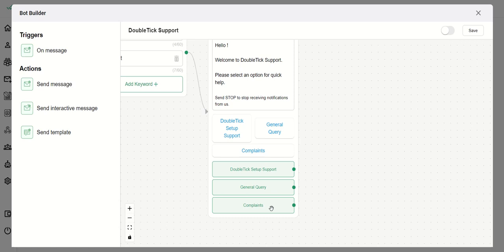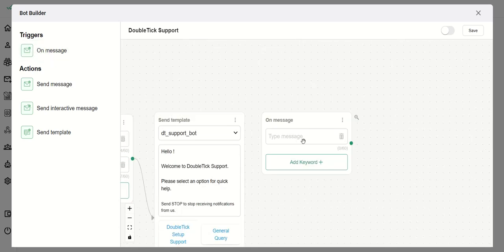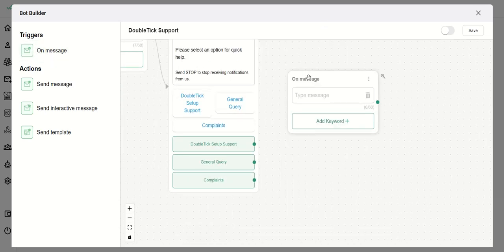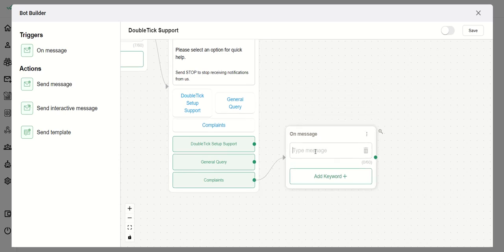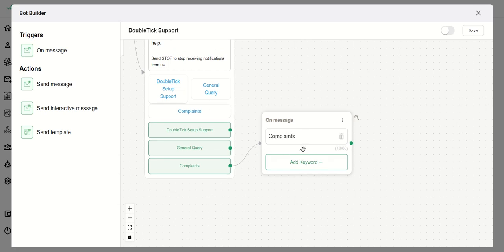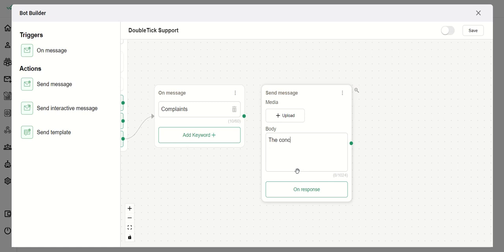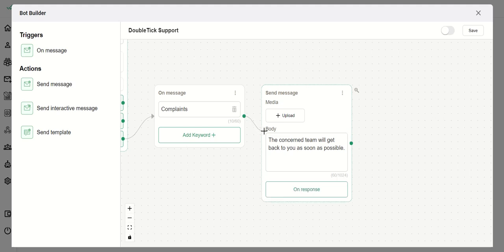For the Complaints button, I want that once a customer hits it they should automatically receive a message saying the escalation team will connect with them as soon as possible. So I click On Message again as a new trigger, write 'Complaints', then add a Send Message block with the text: 'The concerned team will get back to you as soon as possible.' I then connect the complaints trigger to that Send Message block.